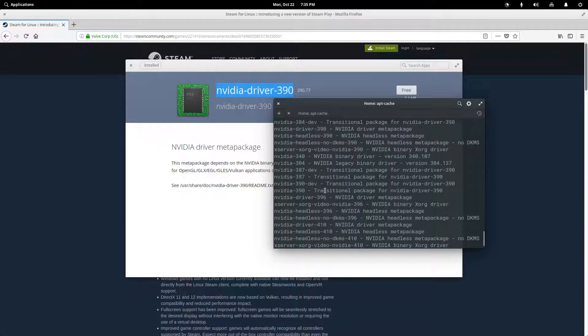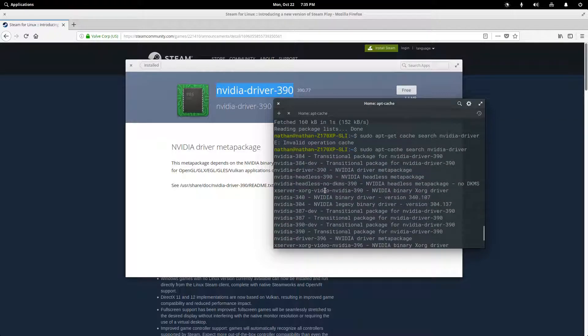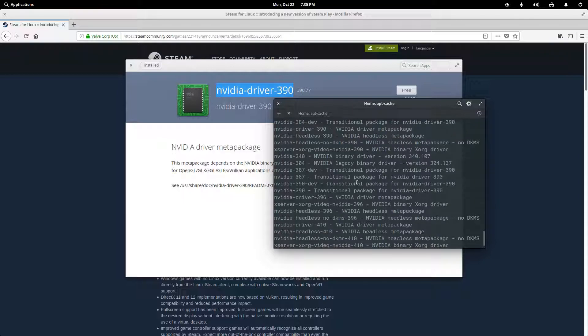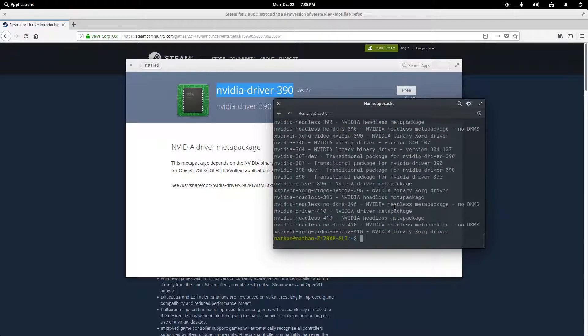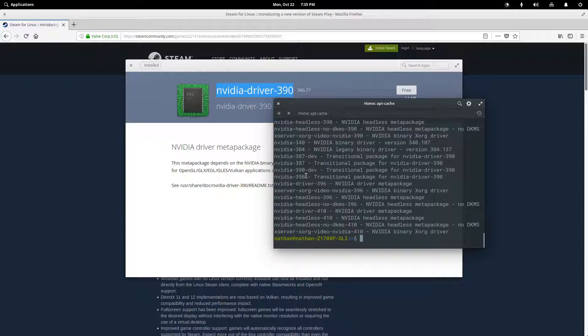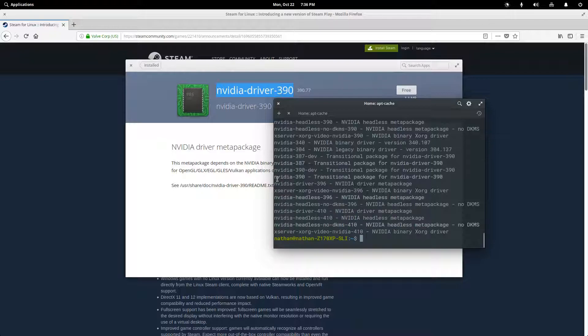And you can see a pretty big list. But what we're actually after is one thing in particular, which is the 396. And we don't see this listed necessarily right here, but we do see this NVIDIA driver 396. So that's the one we're actually after. So we can just copy this.